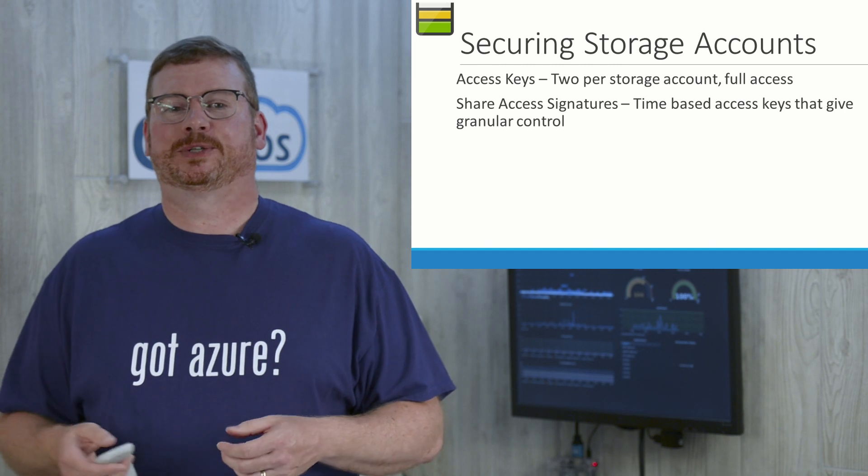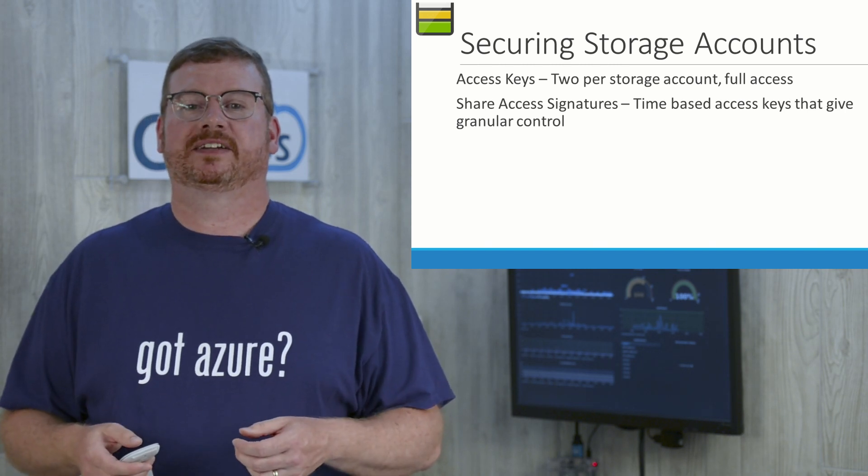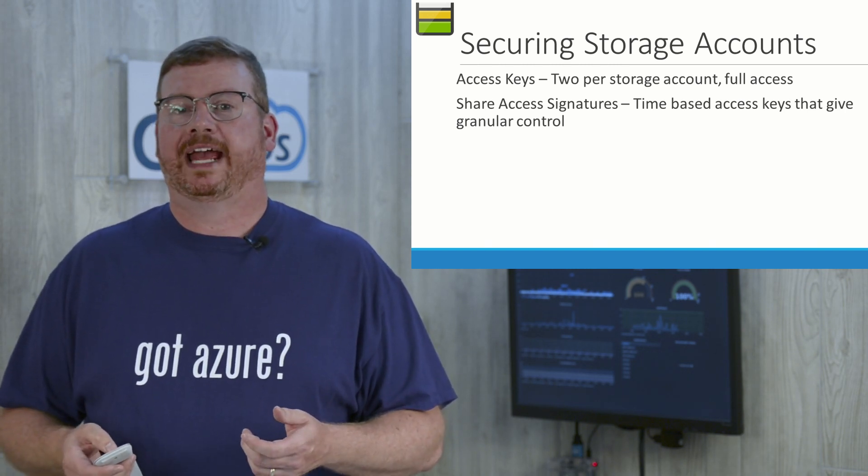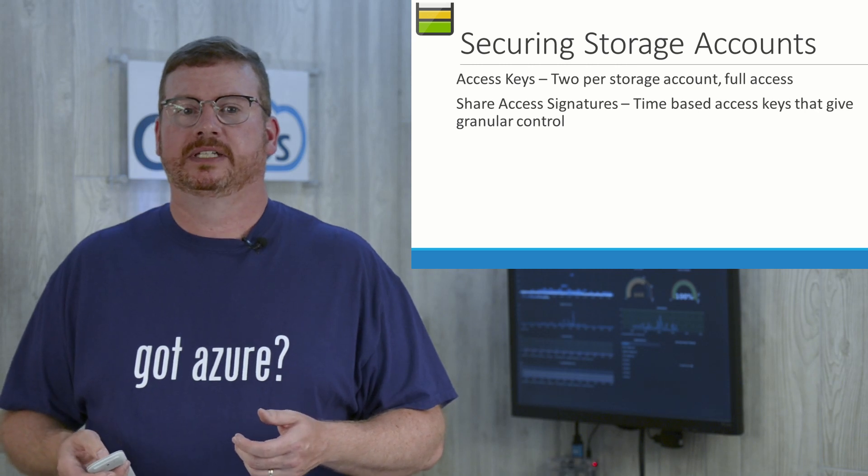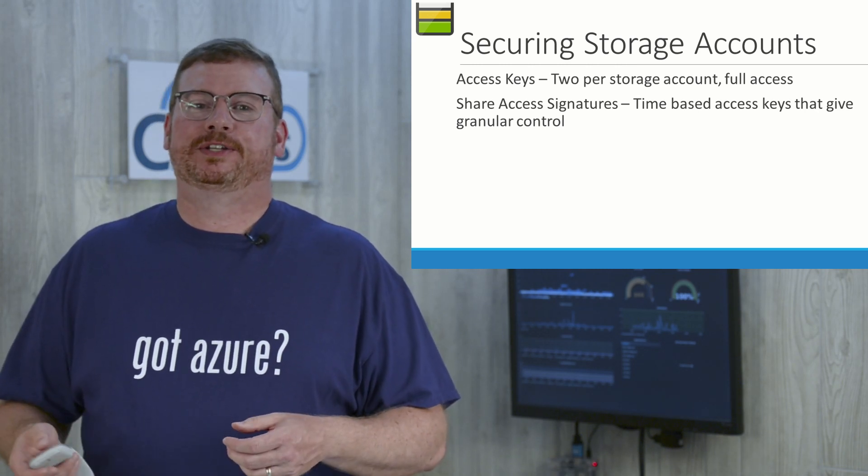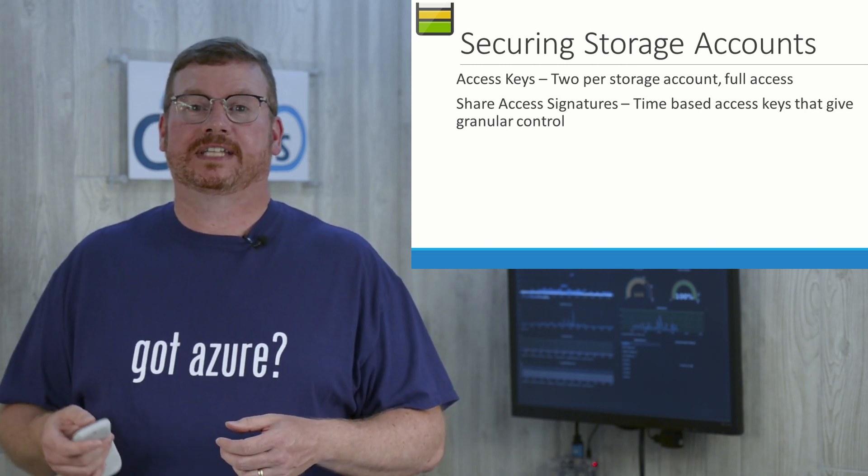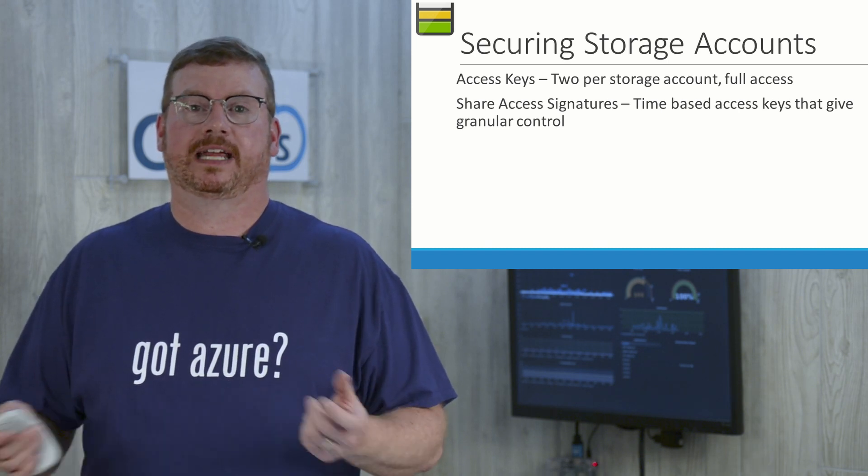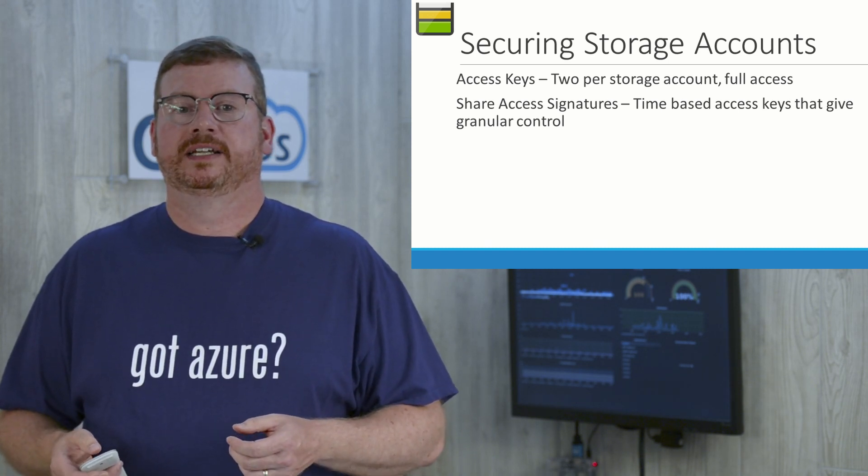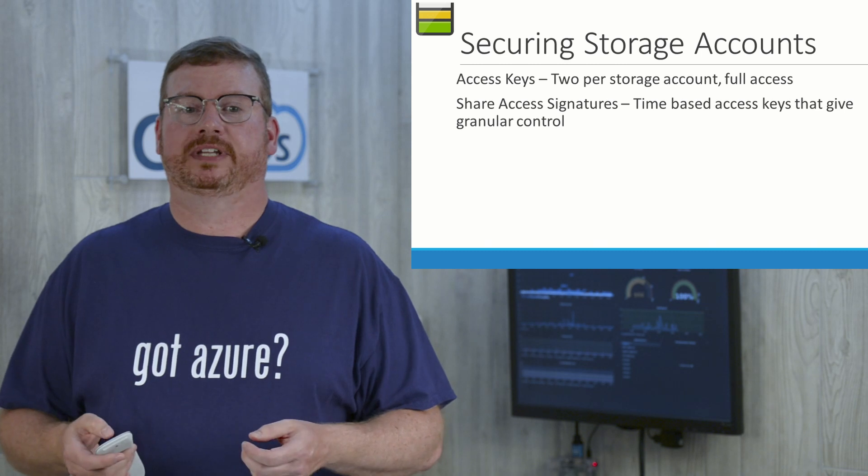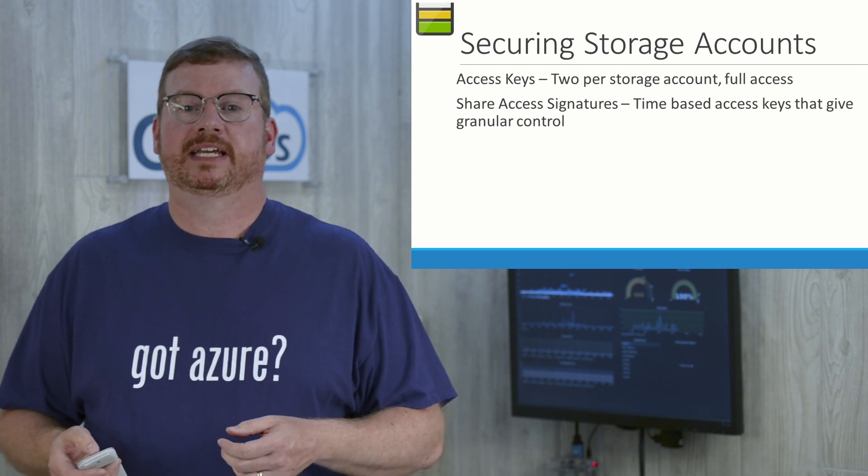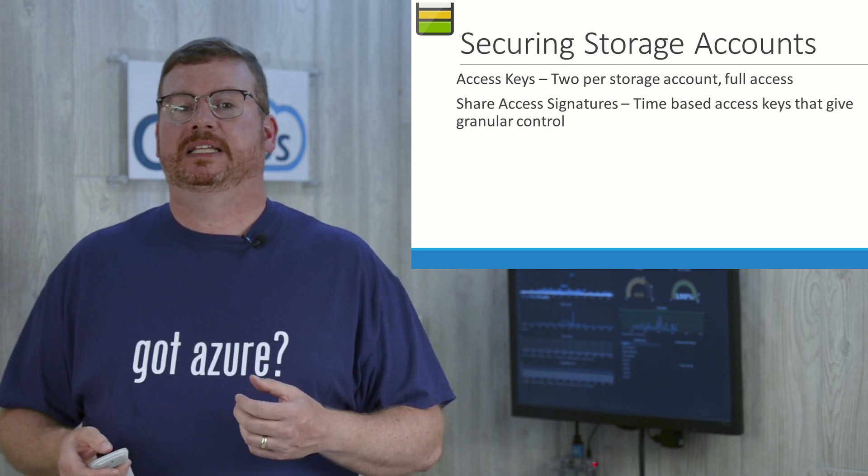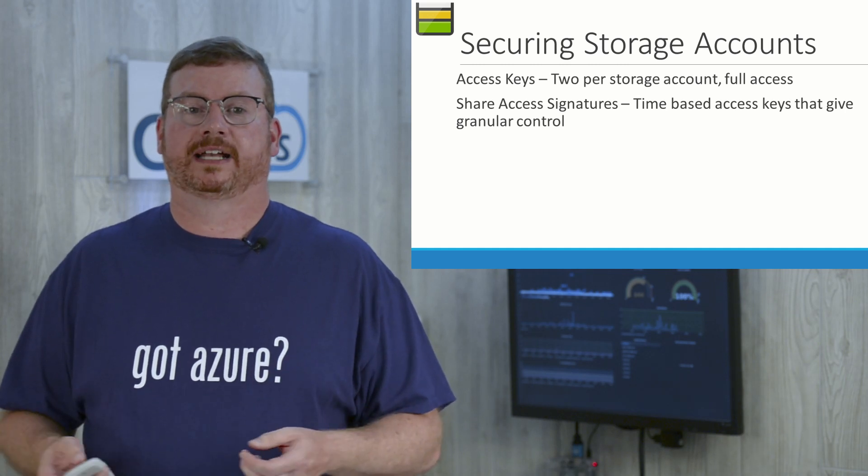Let's move on to securing storage accounts. There are two ways to secure access to a storage account, with access keys or with SAS tokens. First is access keys. There are two per storage account, and those access keys give full access to everything within the storage account. The two keys allow for key rotation without disrupting access. Access to these keys should be limited because they grant full access.